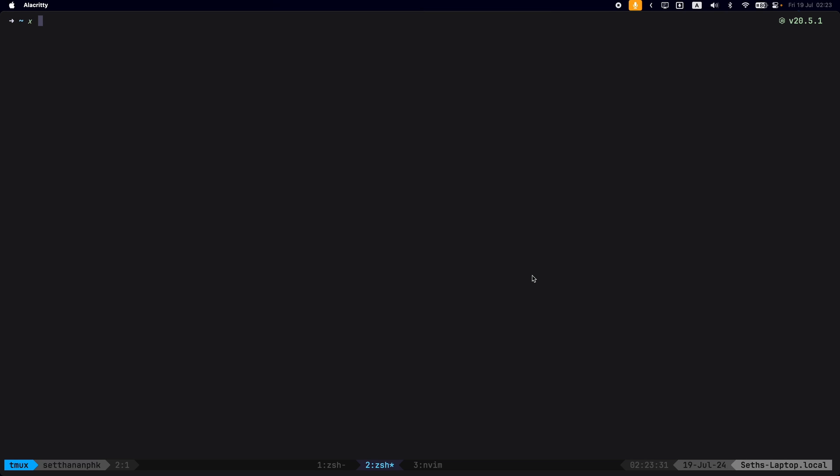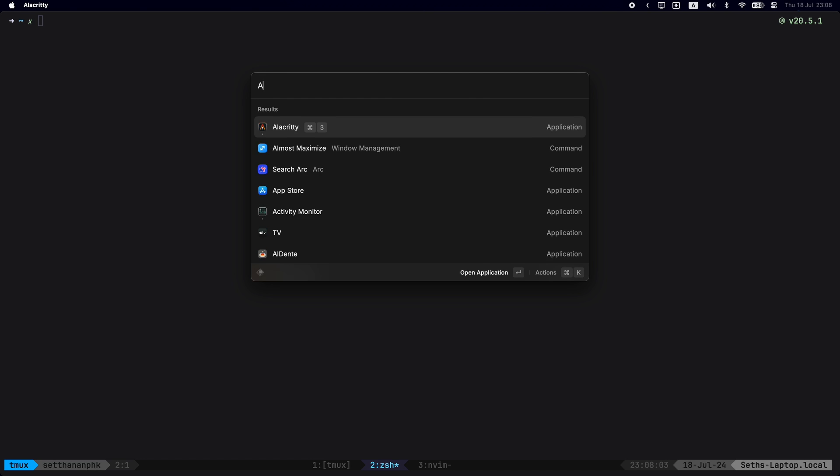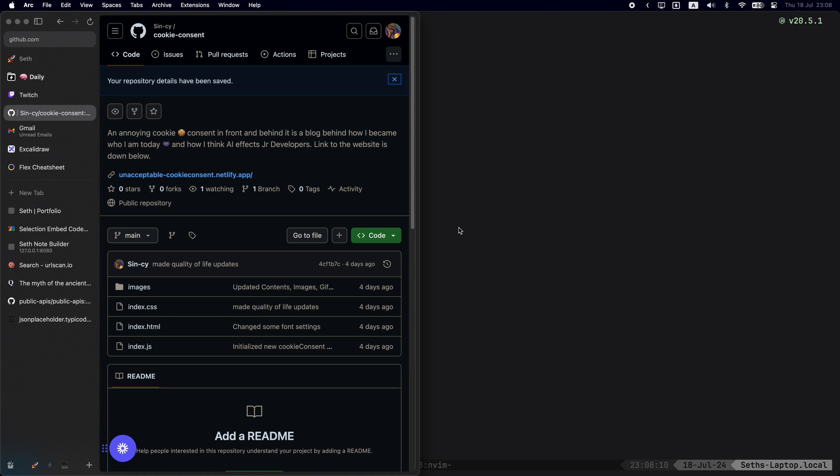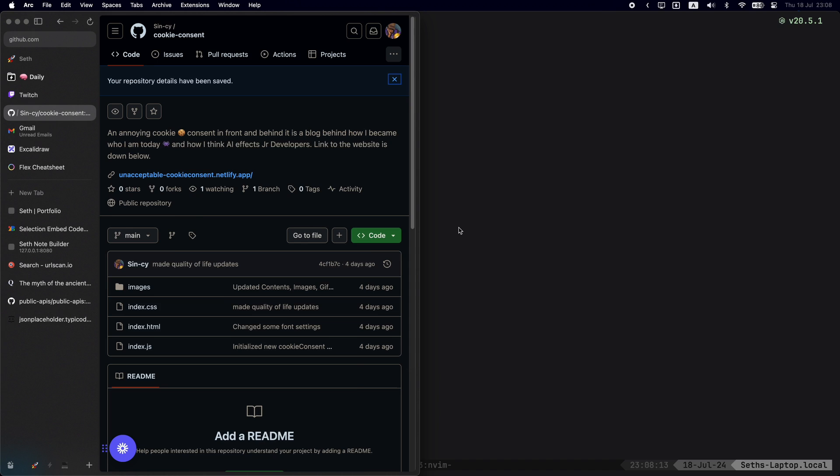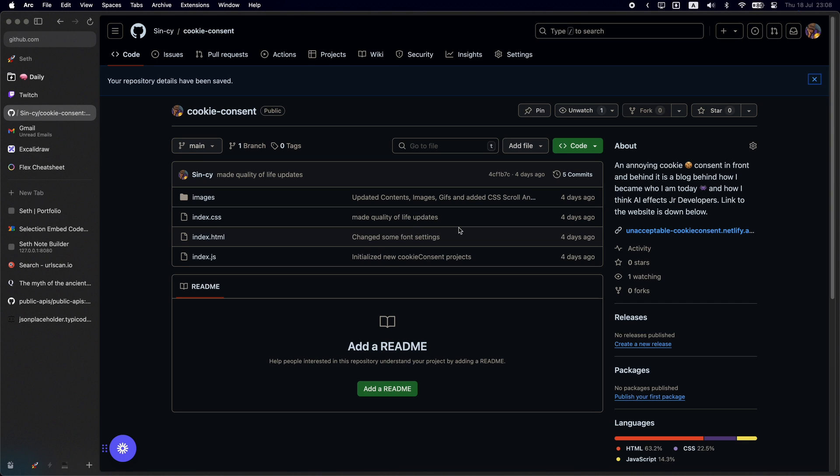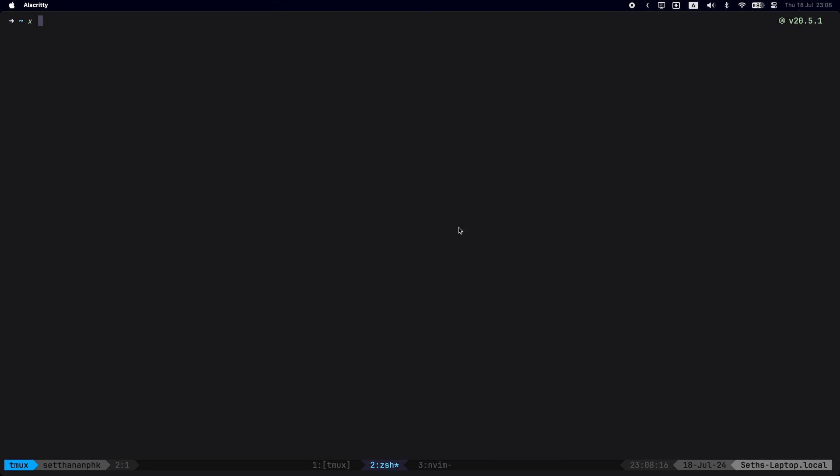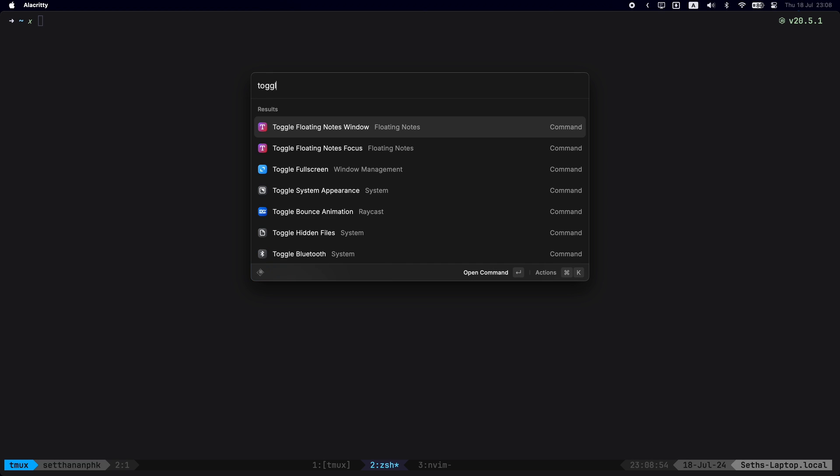There's also this thing called quick links. Let's say I'm in Raycast. I do command space and I type in Arc browser shortcut because I use Arc browser. You can see here I can just search through the Arc browser from Raycast. I mean, Alfred can do that too, but you can see how easy it is to do with Raycast.